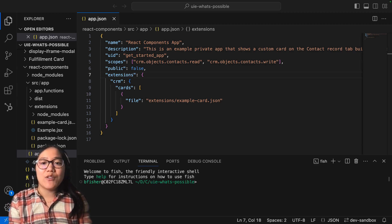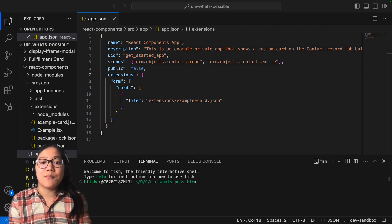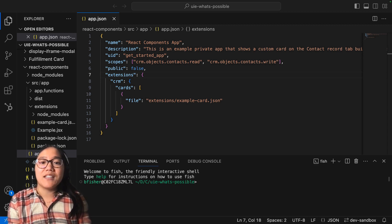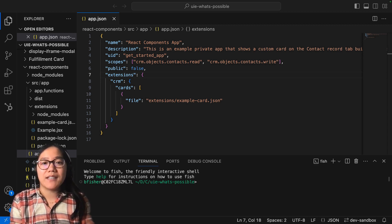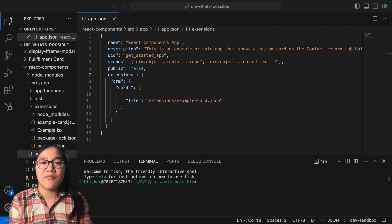So optimizing how you connect your UI extensions to the same private app will give you the ability to do more. So now let's check out what's possible with HubSpot development.